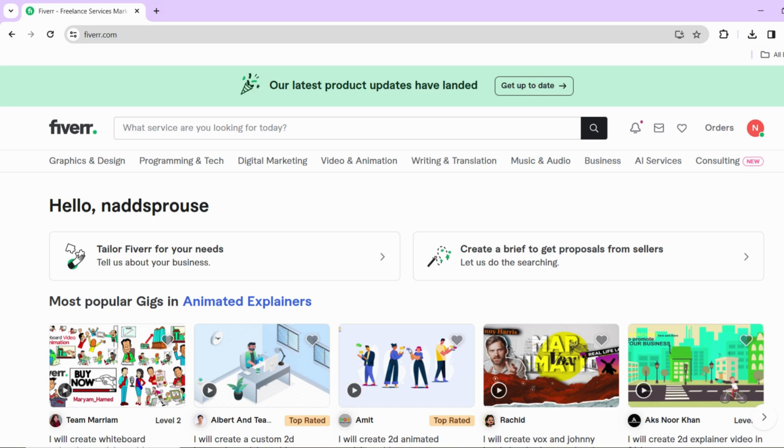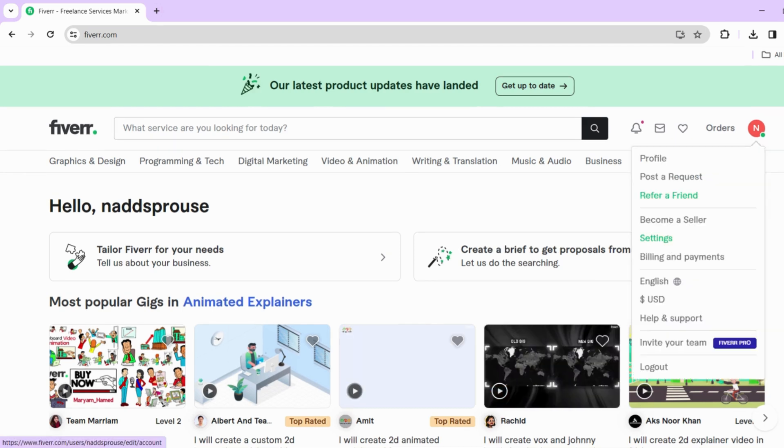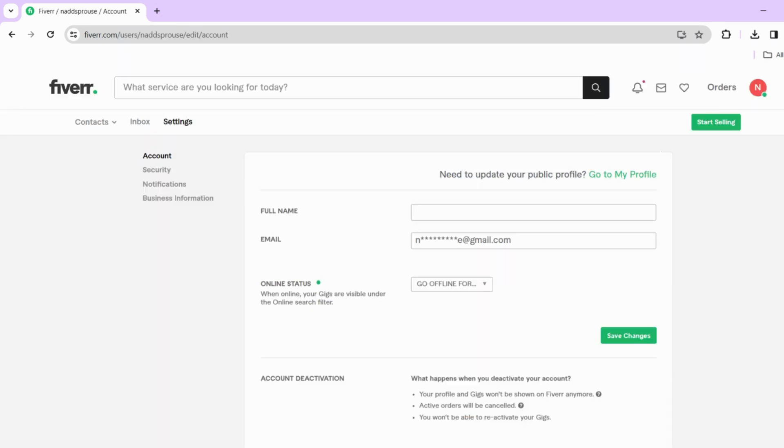To update your phone number on Fiverr, start by logging into your account on the Fiverr website. Once logged in, click on your profile icon at the top right corner of the page. From the menu that appears, select Settings. This will take you to the Settings page where you can customize various aspects of your account.